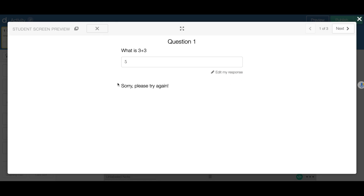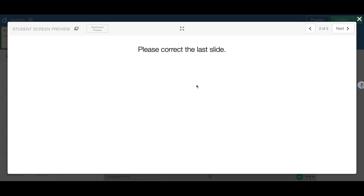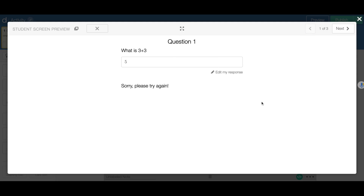If I submit it, it will say sorry, please try again. And if I try to move on with the incorrect answer and just click next, it will tell me to go back and correct my last slide. So this is what we're going to do today. Let's get started.